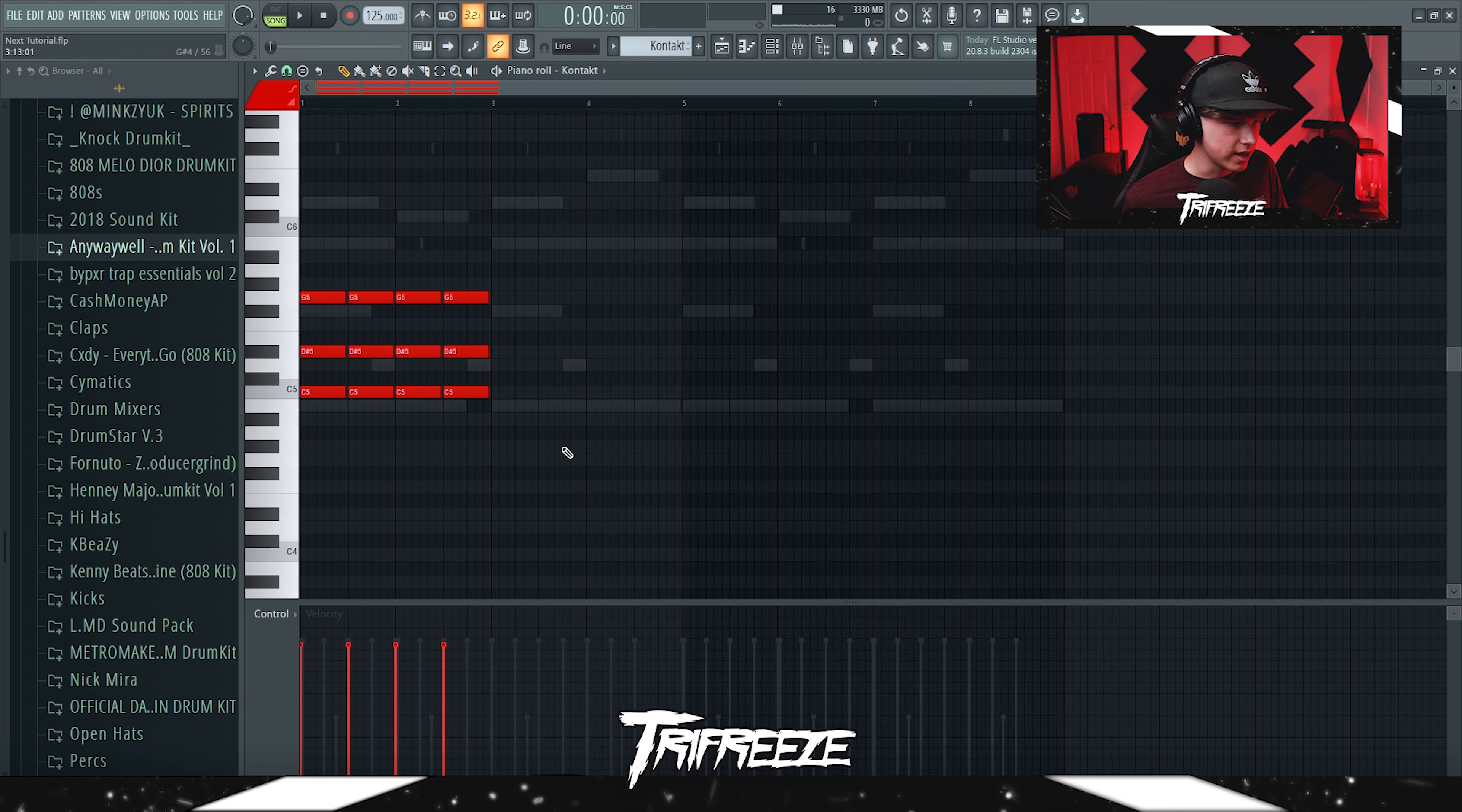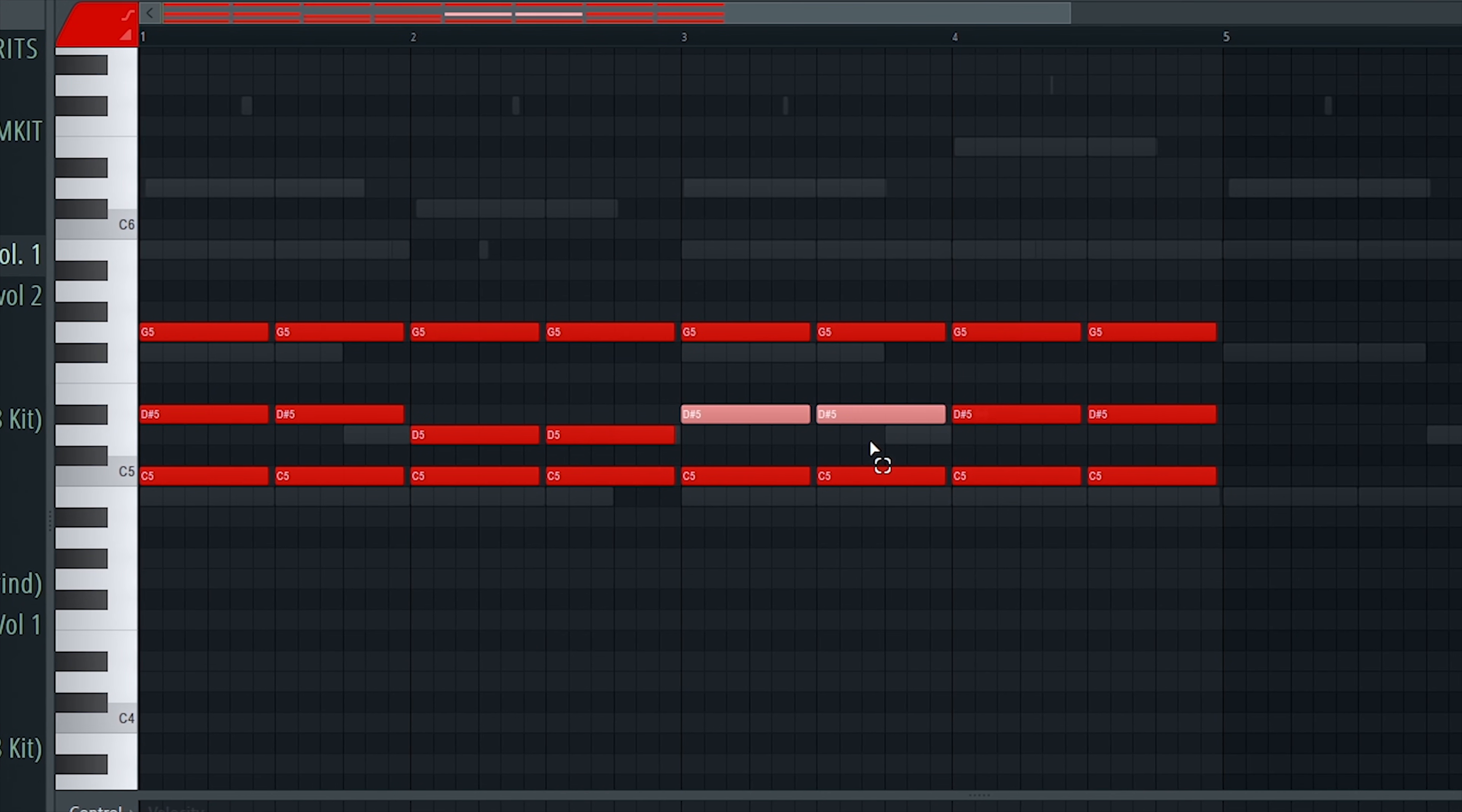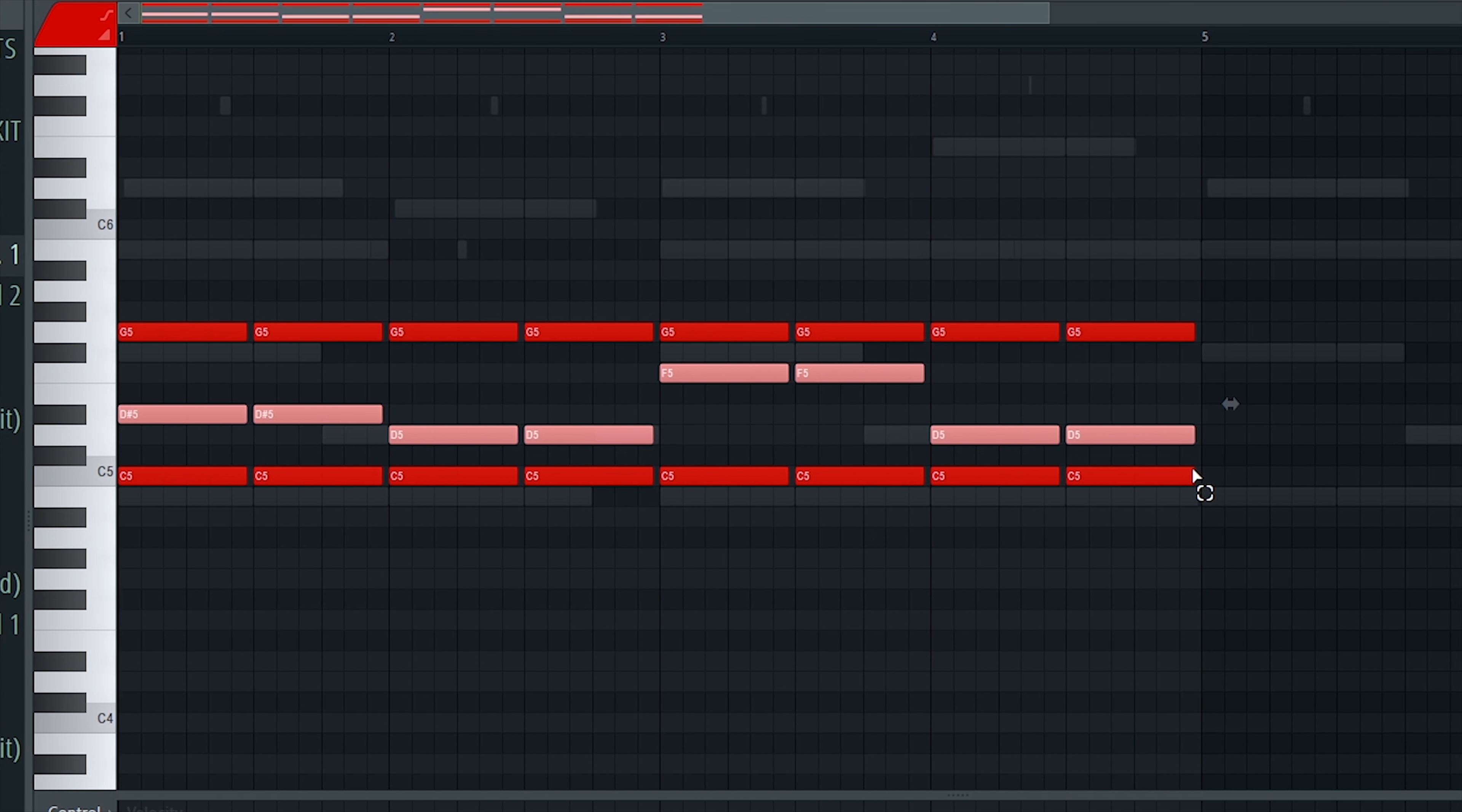And then we're gonna paste that over again and then we're gonna take these middle notes and move them down to create a suspended chord. And then we'll just pitch these up too.